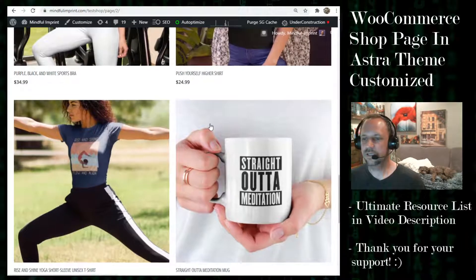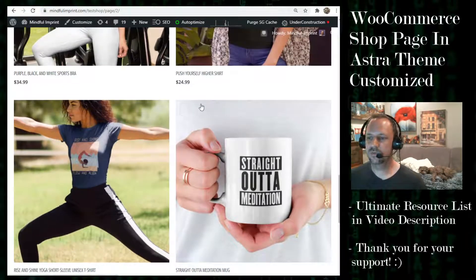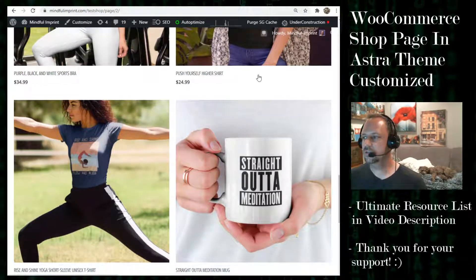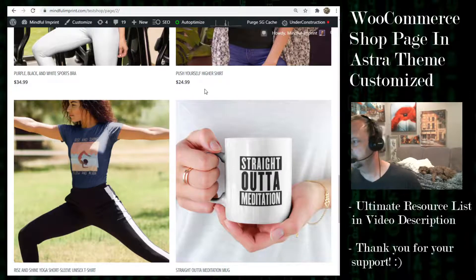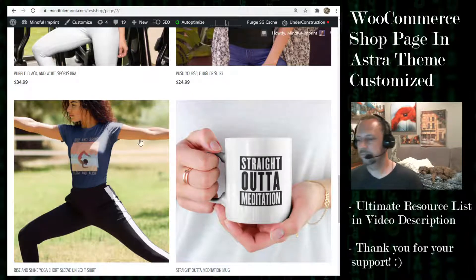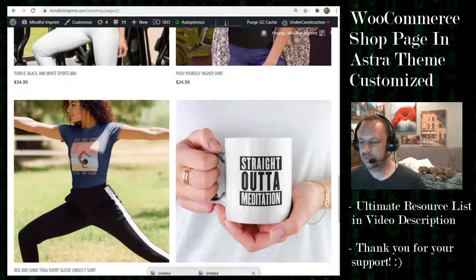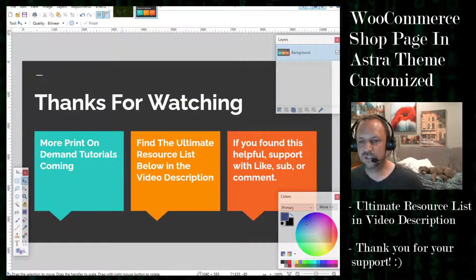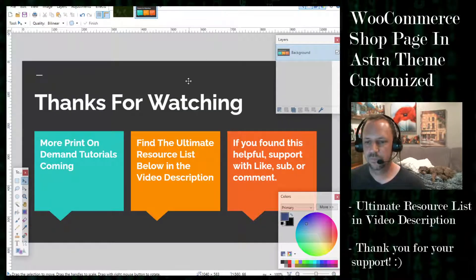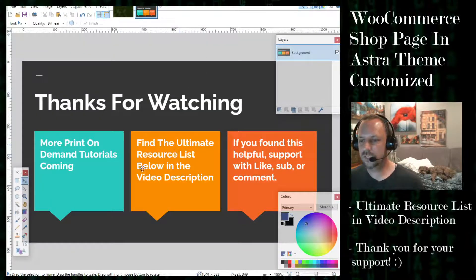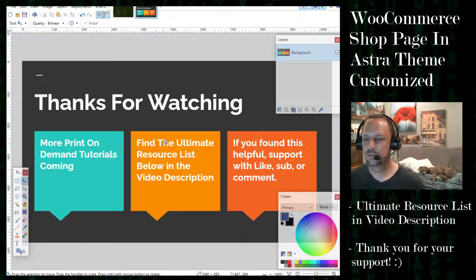Like I said, I'm going to be doing some CSS to adjust this box in the next video, so be aware that's coming right after this. Thanks for watching — more print-on-demand tutorials coming, find some resources below.